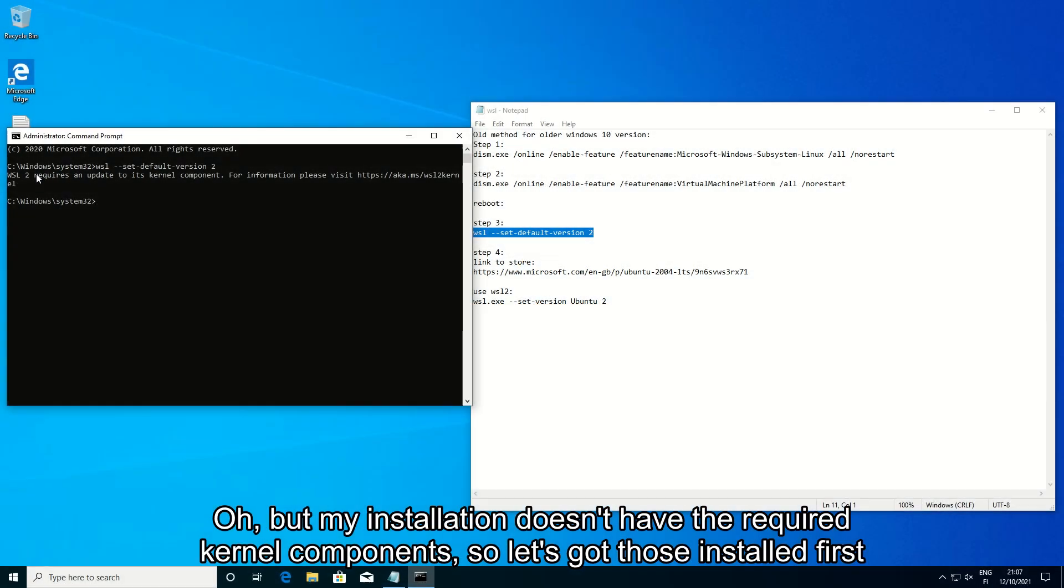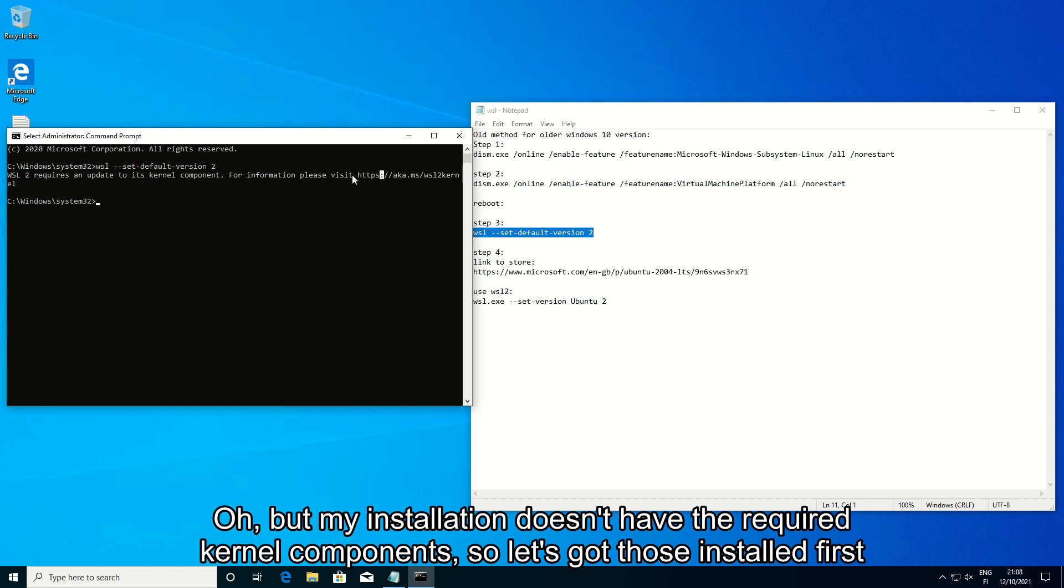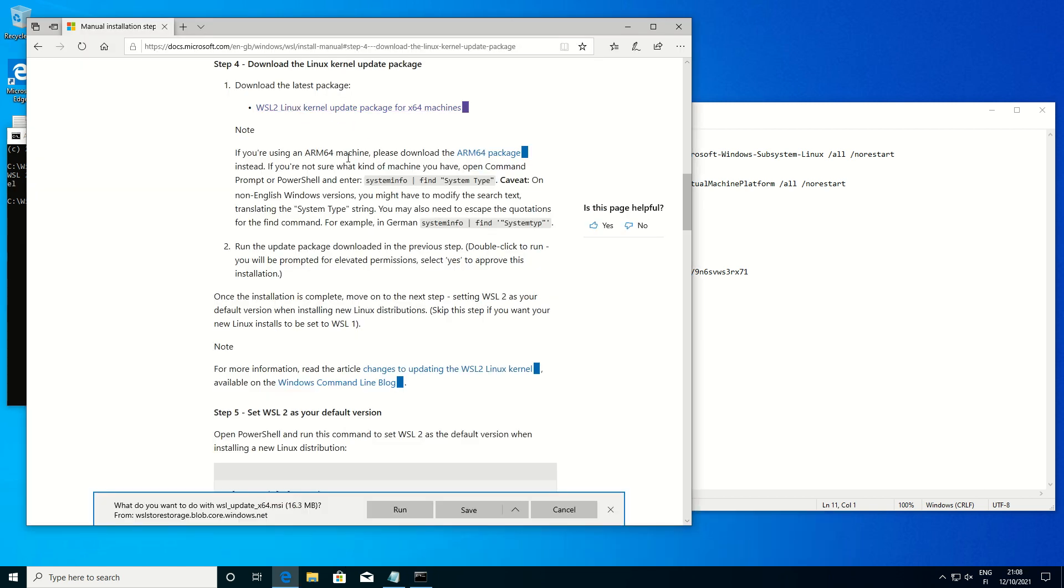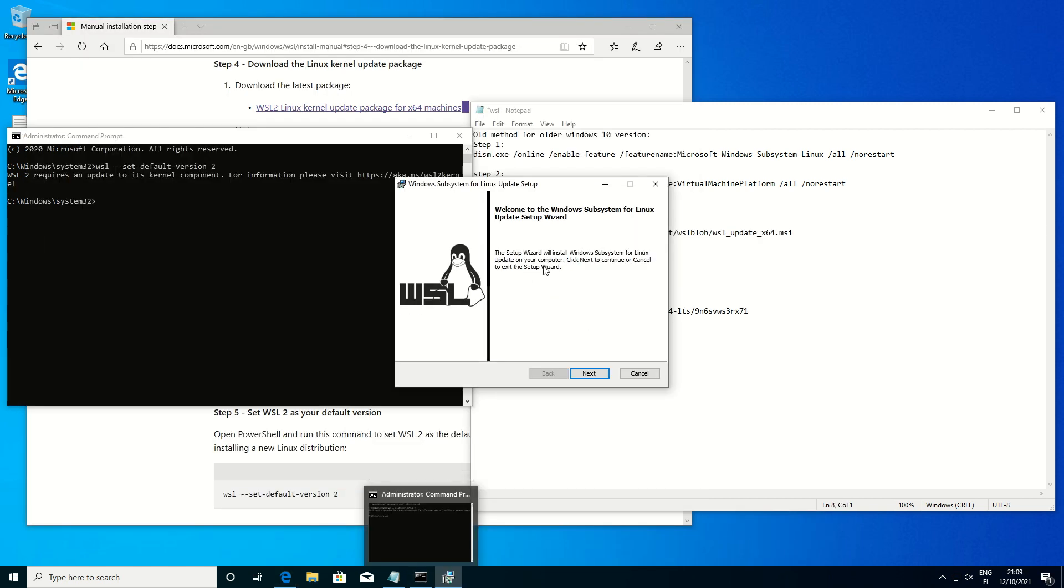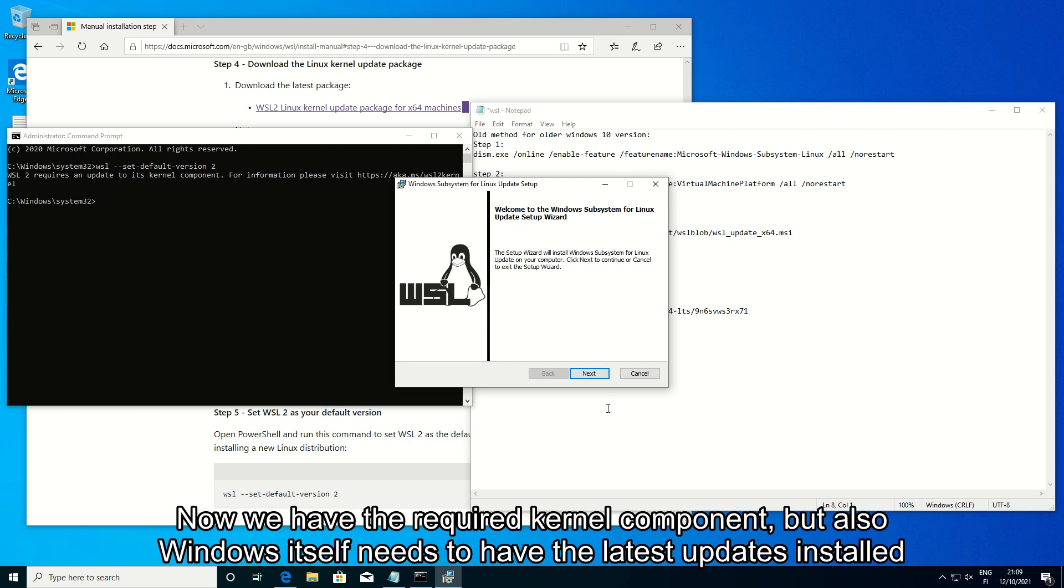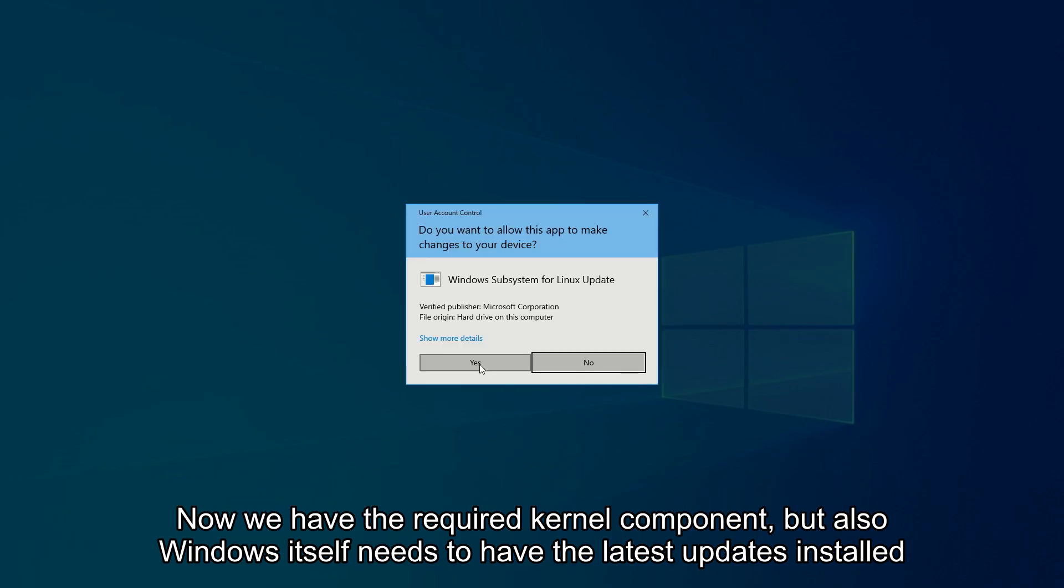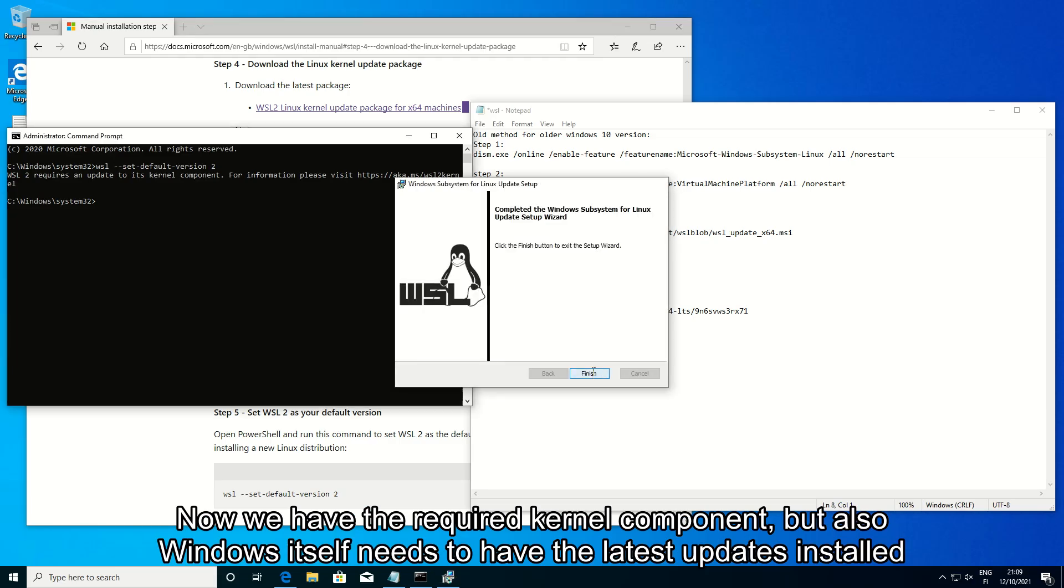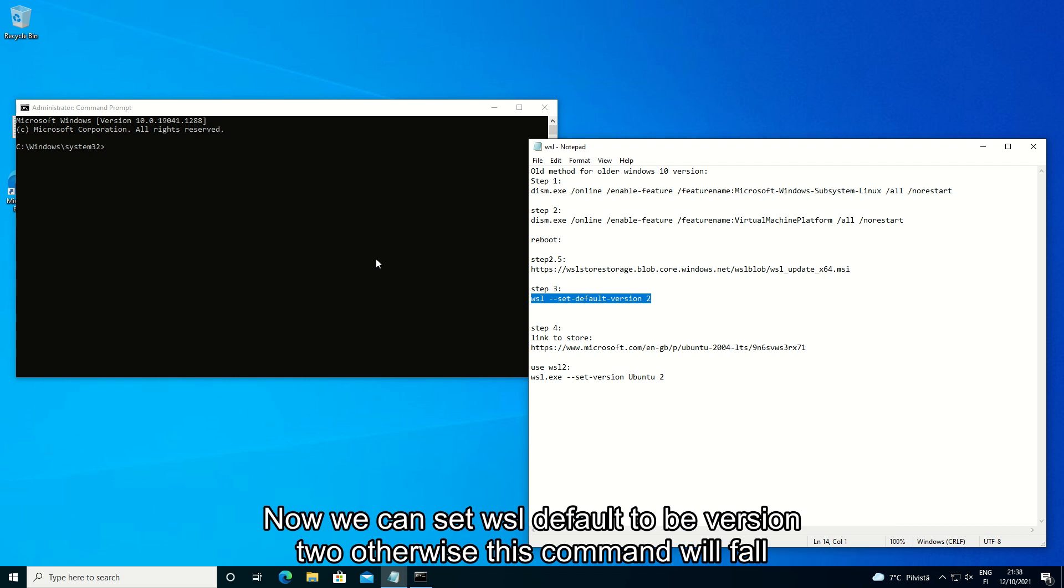But my installation doesn't have the required kernel components, so let's get those installed first. Now we have the required kernel component, but also Windows itself needs to have the latest updates installed.